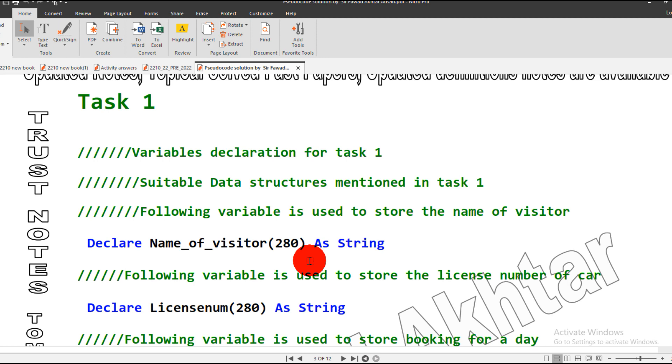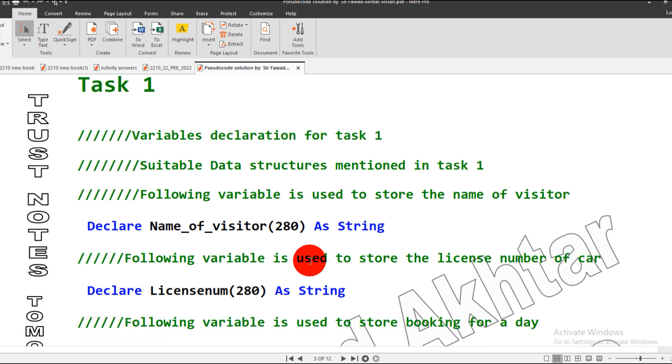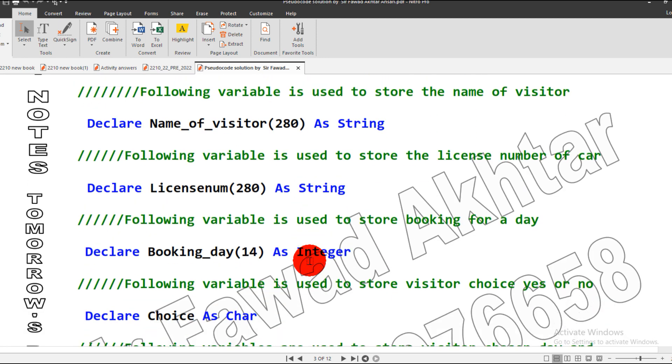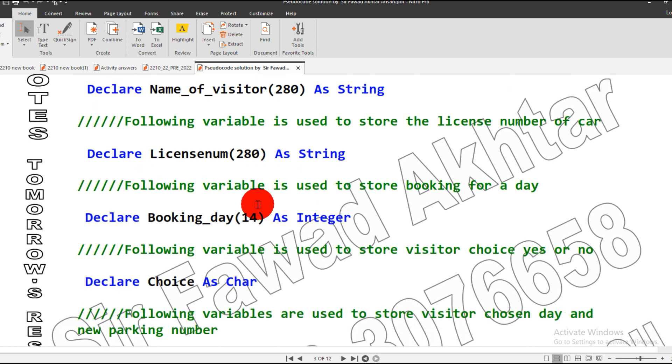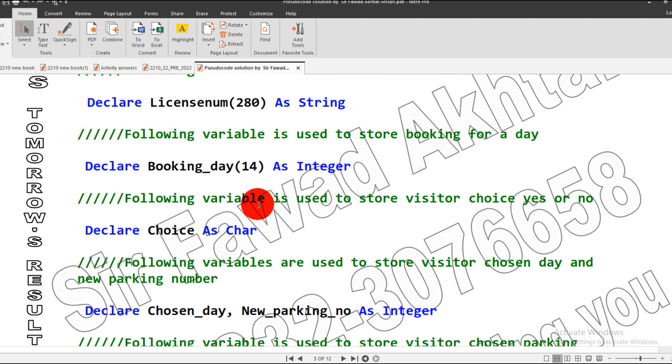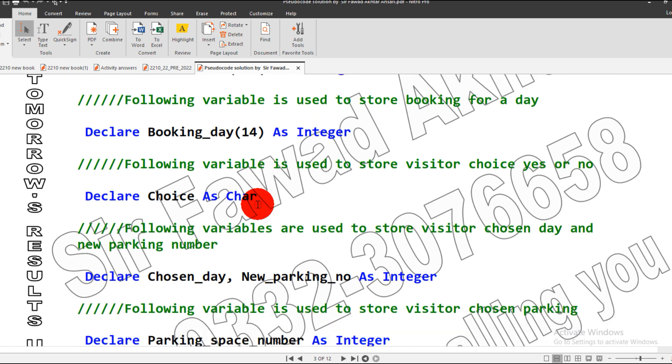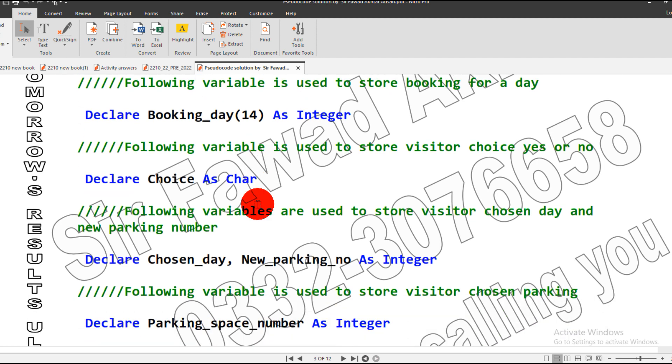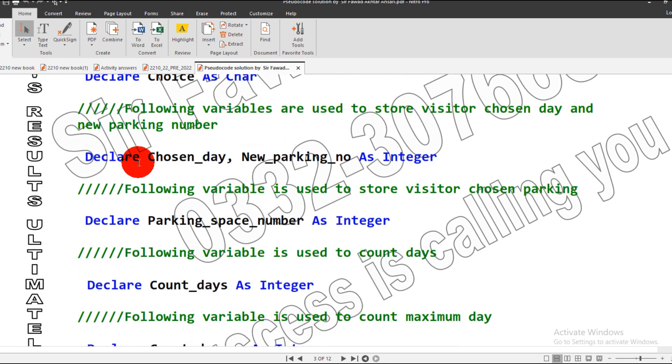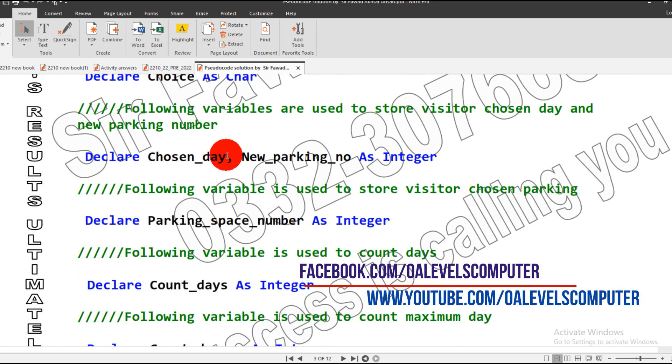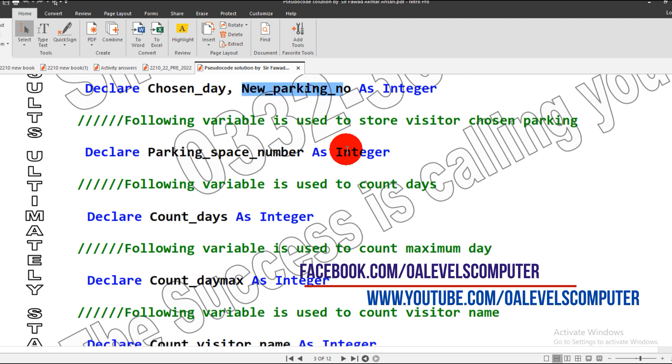I declared a variable name_of_visitor to store 280 names, then license_number to store 280 values, booking_day for 14 days, and choice. Why I use the variable choice I will explain later. Then chosen_day, in which day the user wants to do booking, and new_parking_number will be generated.